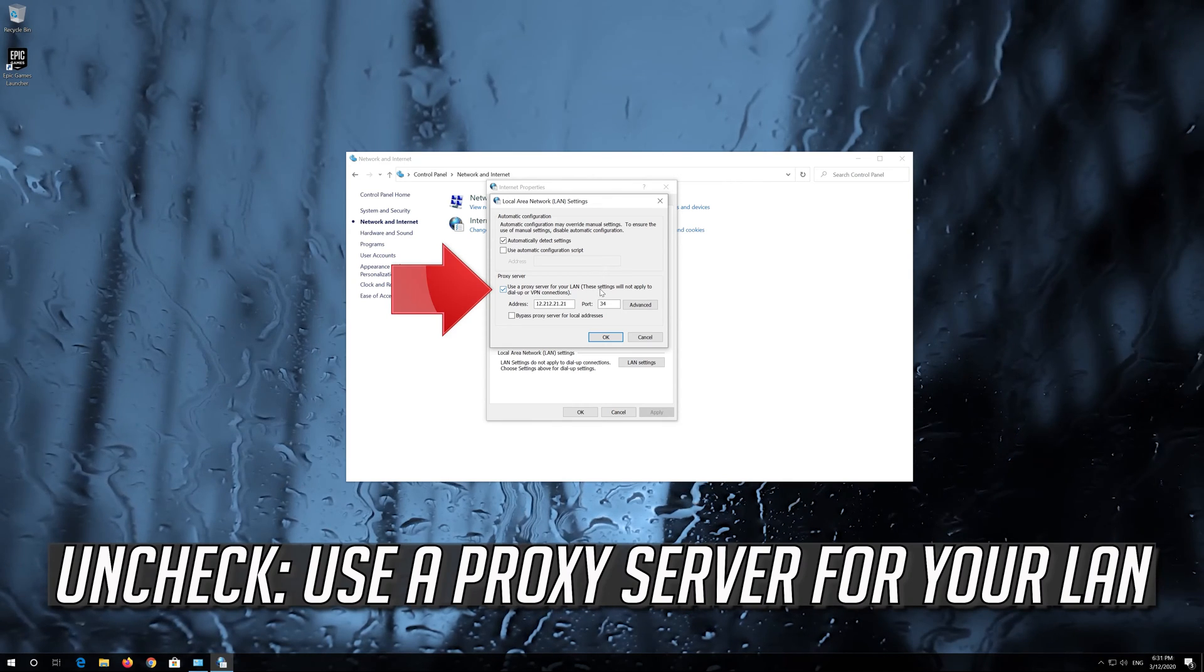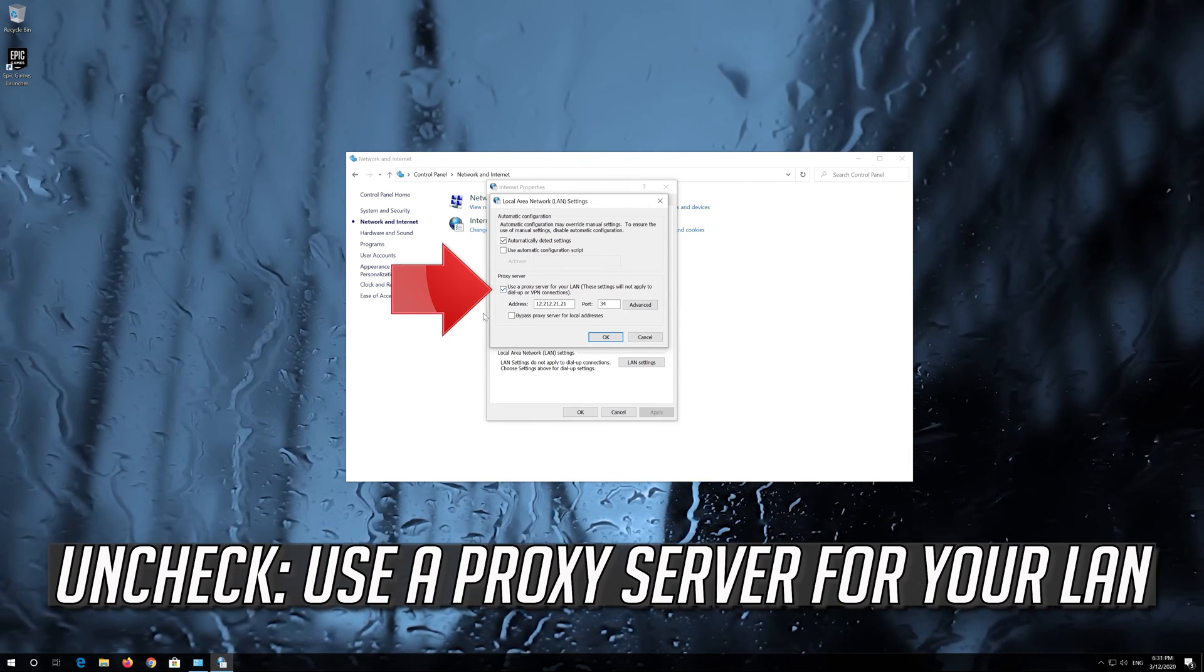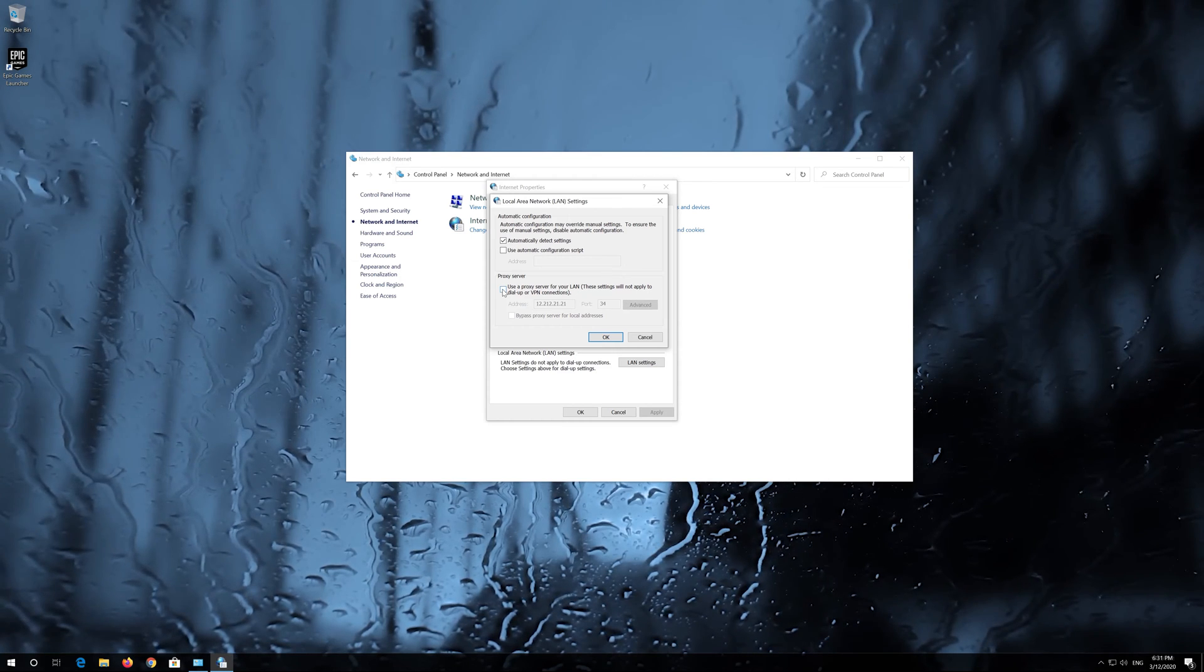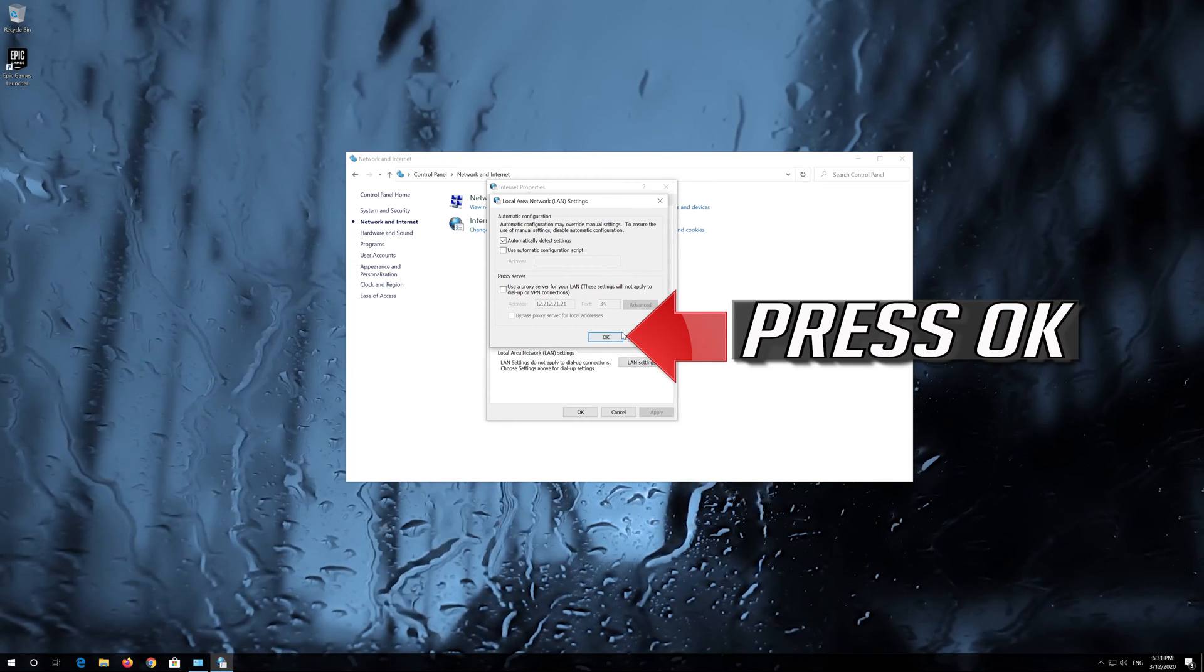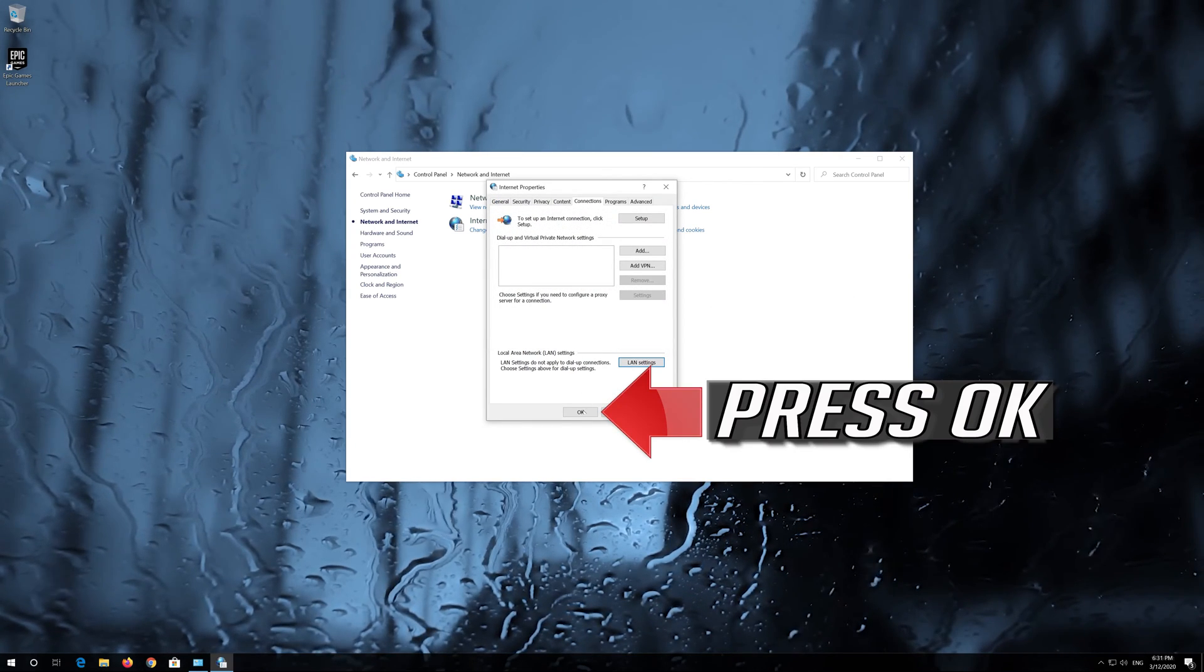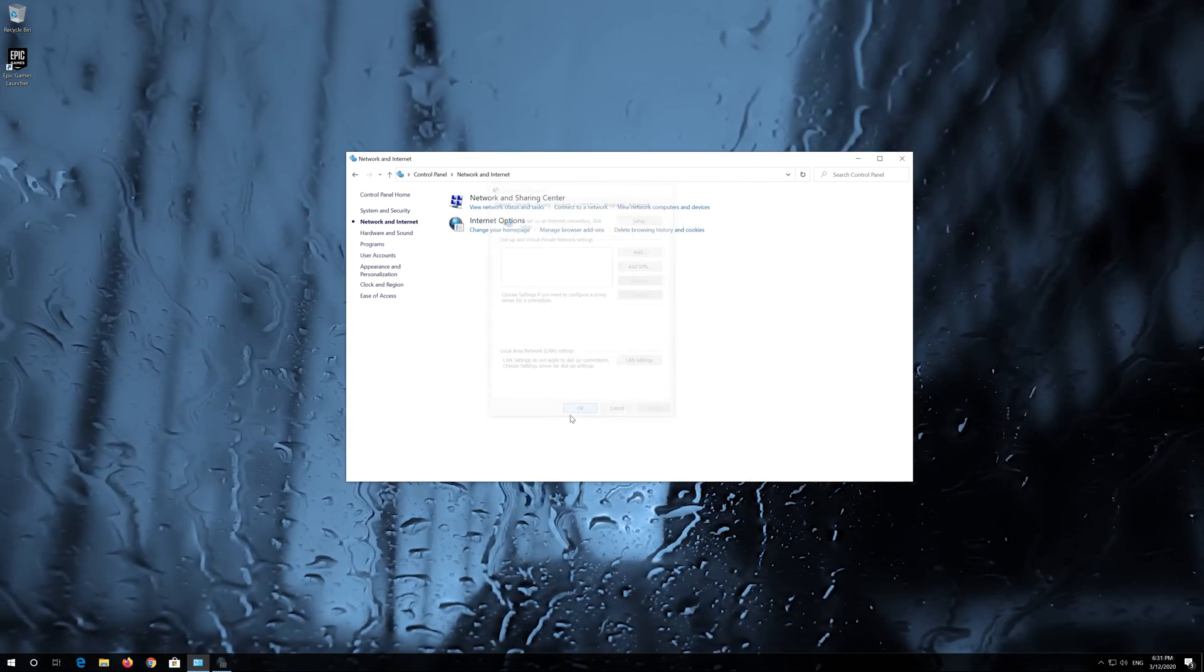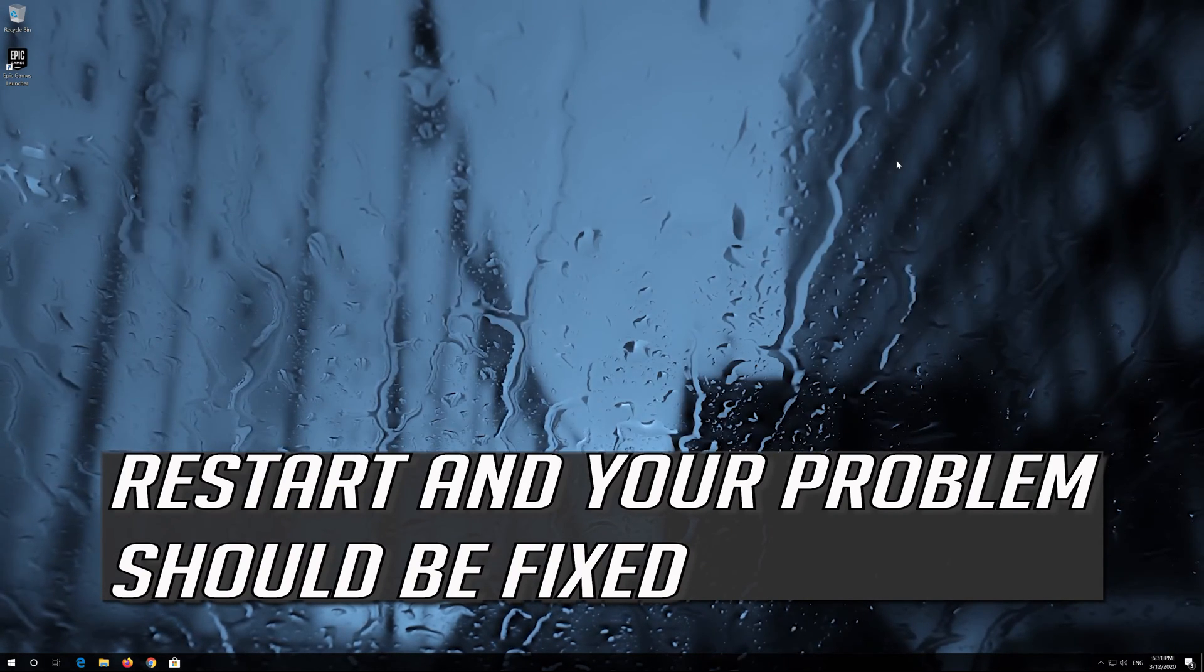Uncheck 'Use a Proxy Server for your LAN.' Press OK, then press OK again. Restart and your problem should be fixed.